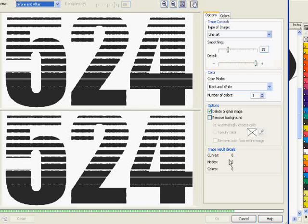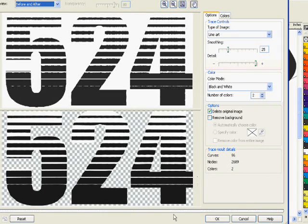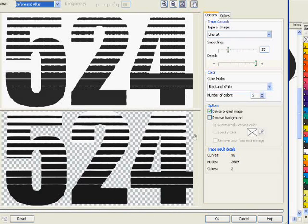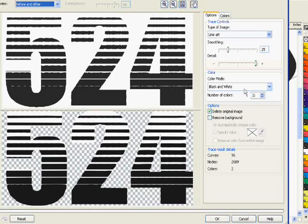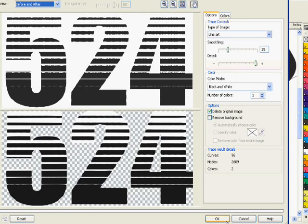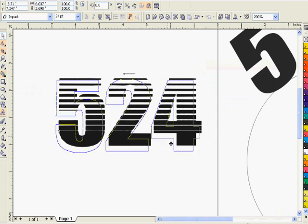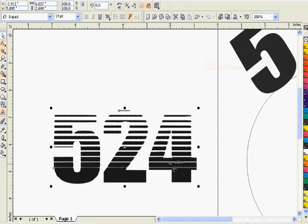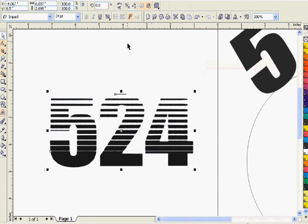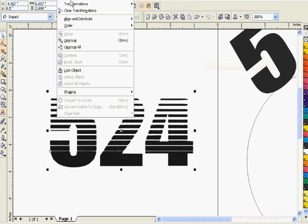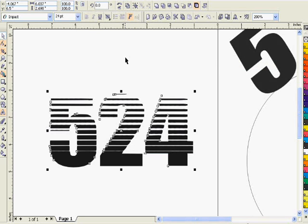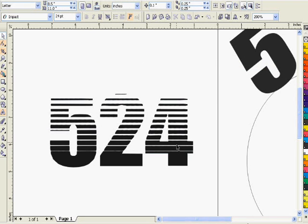Line art should suffice. There's a bunch of parameters you can change. We just want to do a real simple trace, the number of colors to two. Our smoothing is fine. We click OK. Now we've got our vector linear halftone fade, and we want to ungroup everything because when it traces, we've got the black and the white.